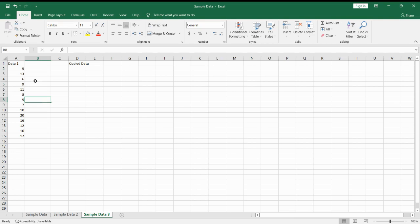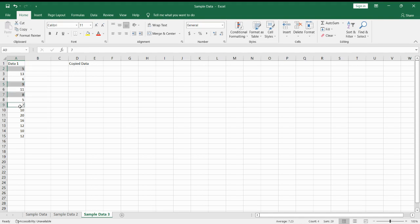In order to do that, we hold on the control command and then click on the cells that you want, which in this case is 2, 5, 7, and 9.